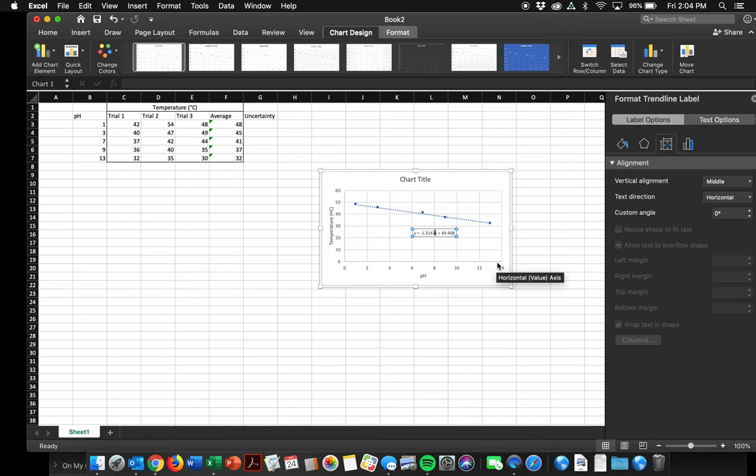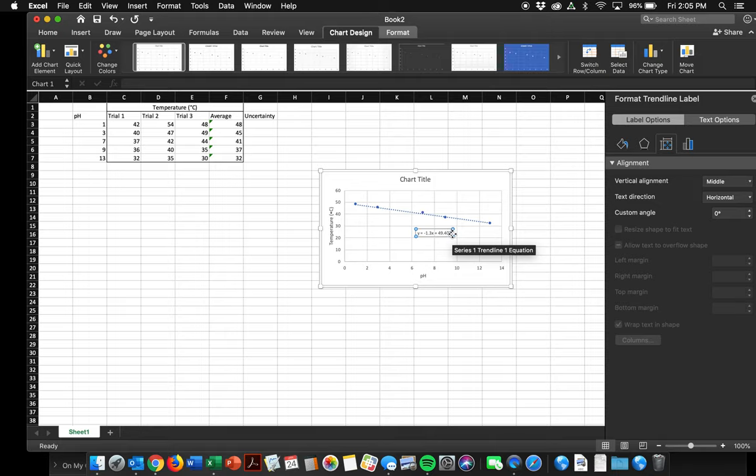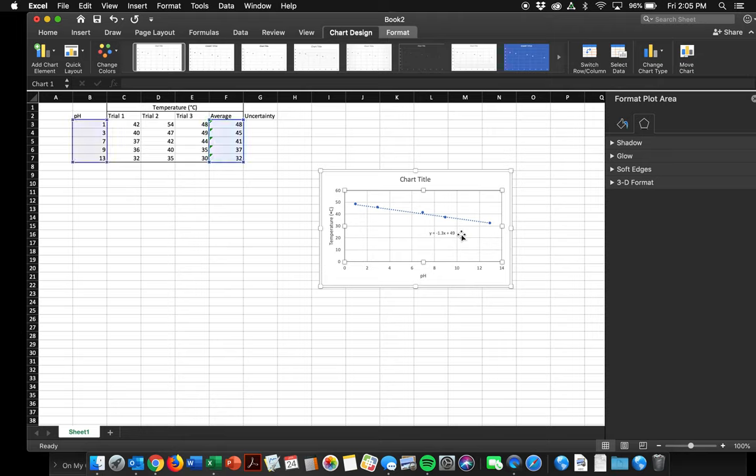Unfortunately, I cannot report out to the ten thousandths. So I need to minimize it to the number of sig figs that I recorded. All of these have about two sig figs. So I'm going to write it to 1.3. Same with this one. 49. Great. I've got my equation.